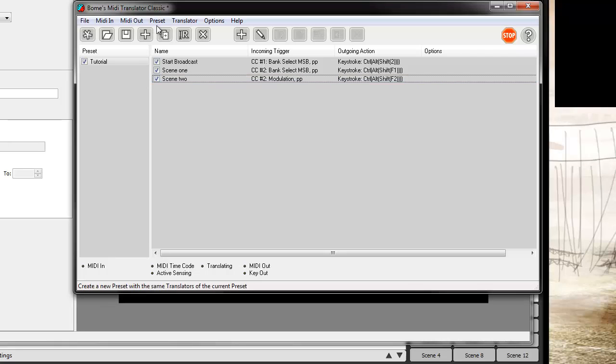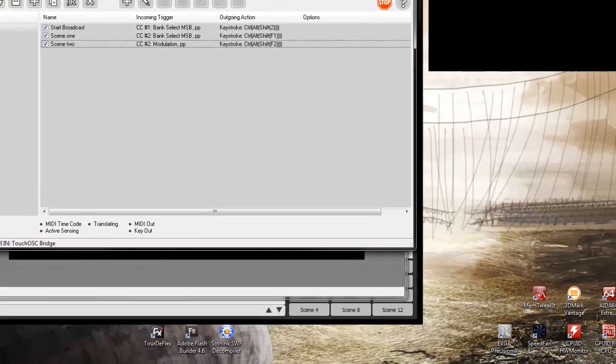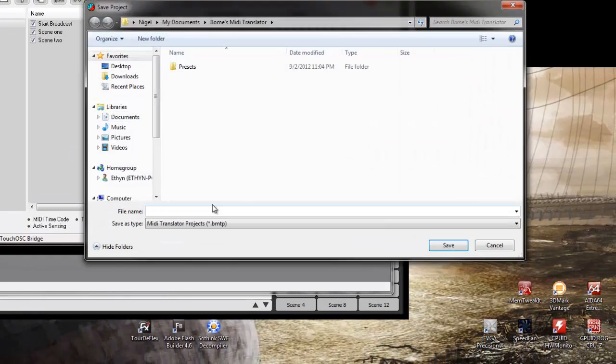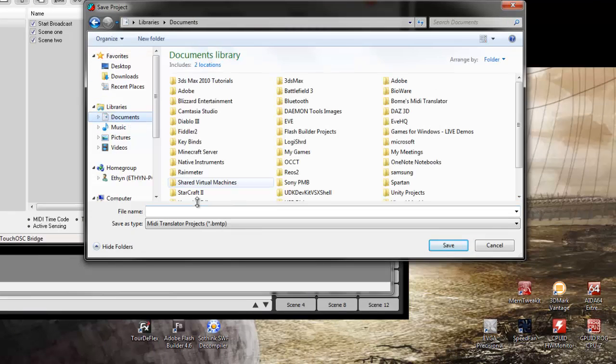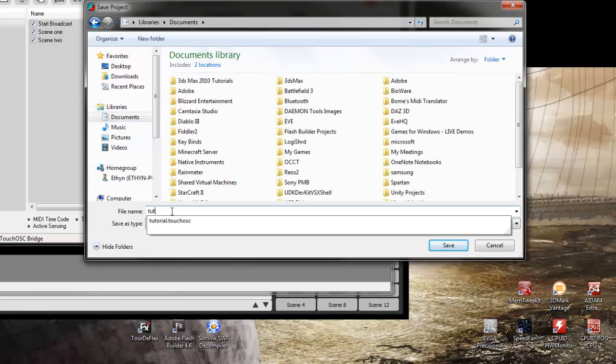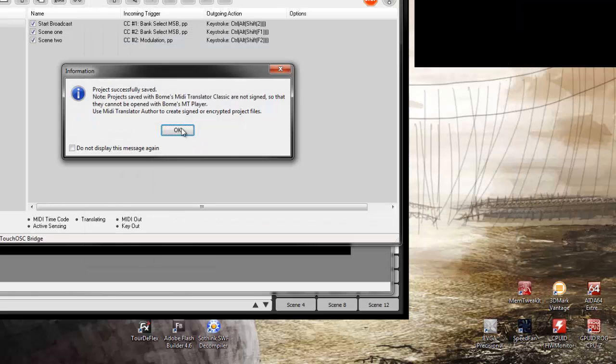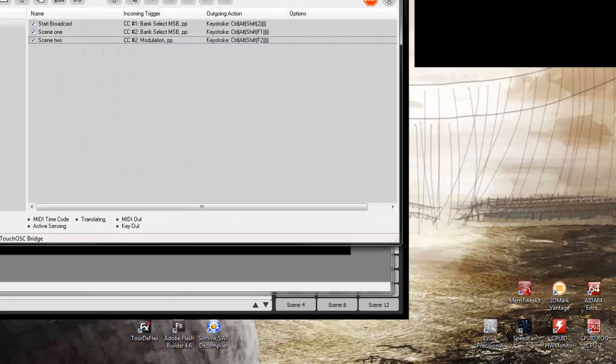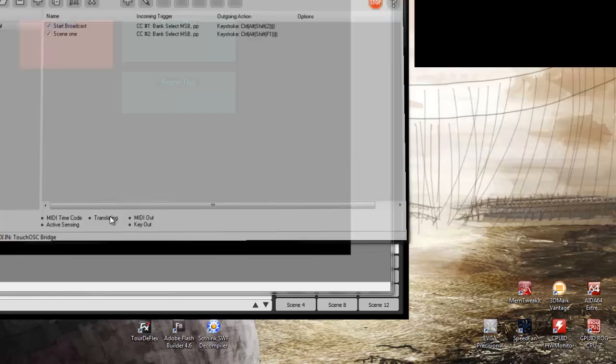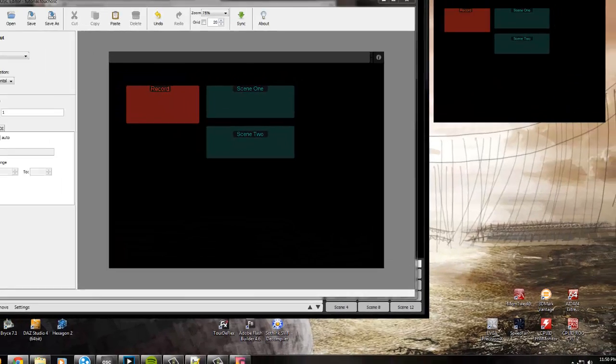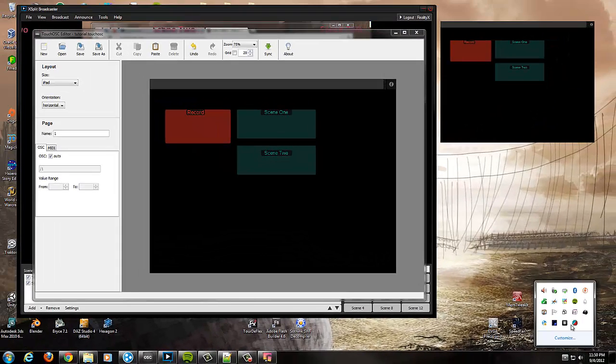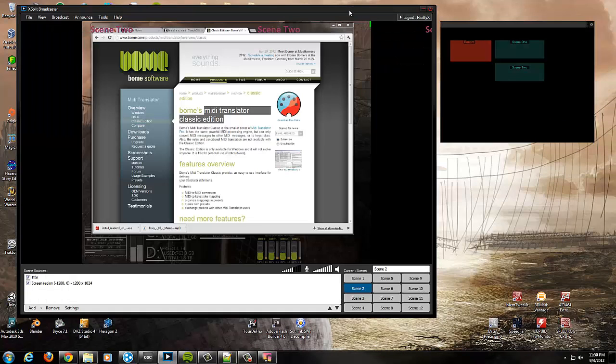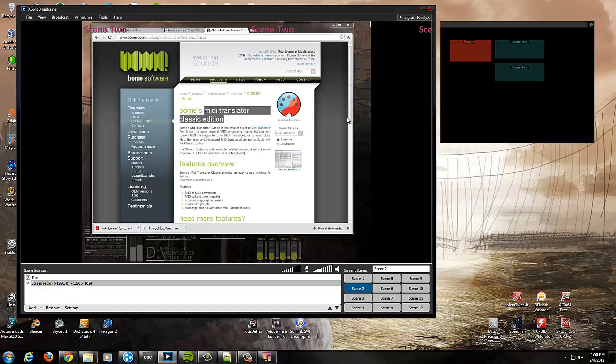Okay now that our whole thing's up we probably just want to go ahead and save that as a preset that you use so we can save that as a tutorial.